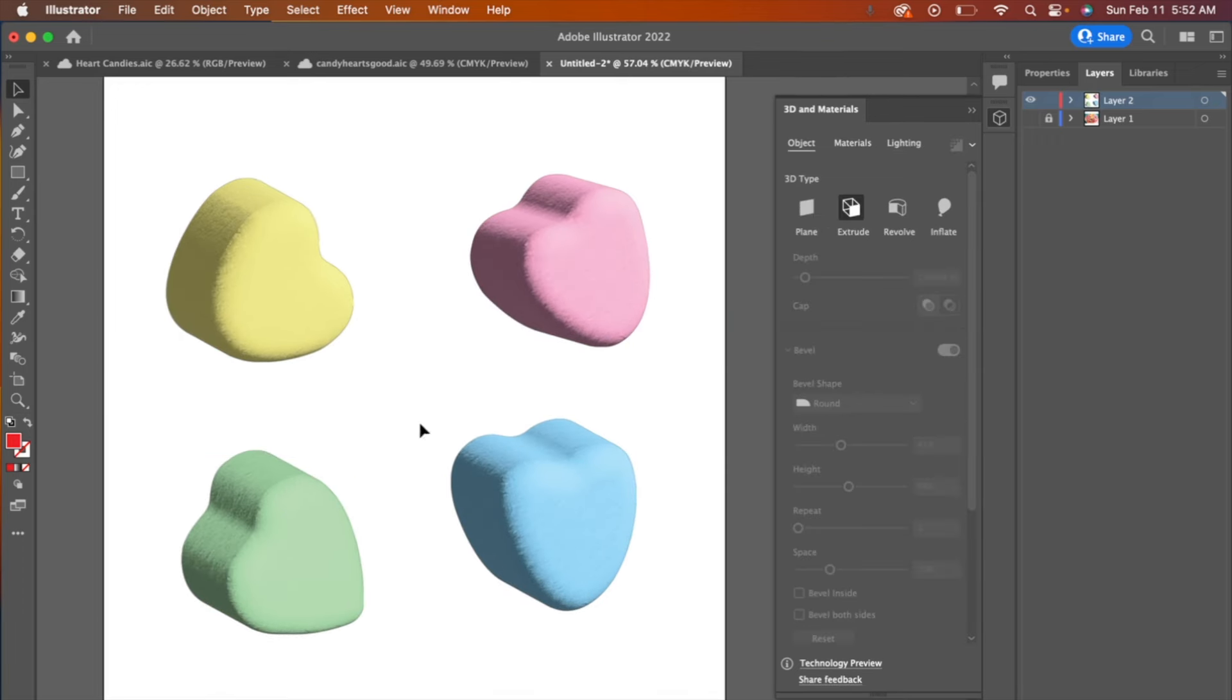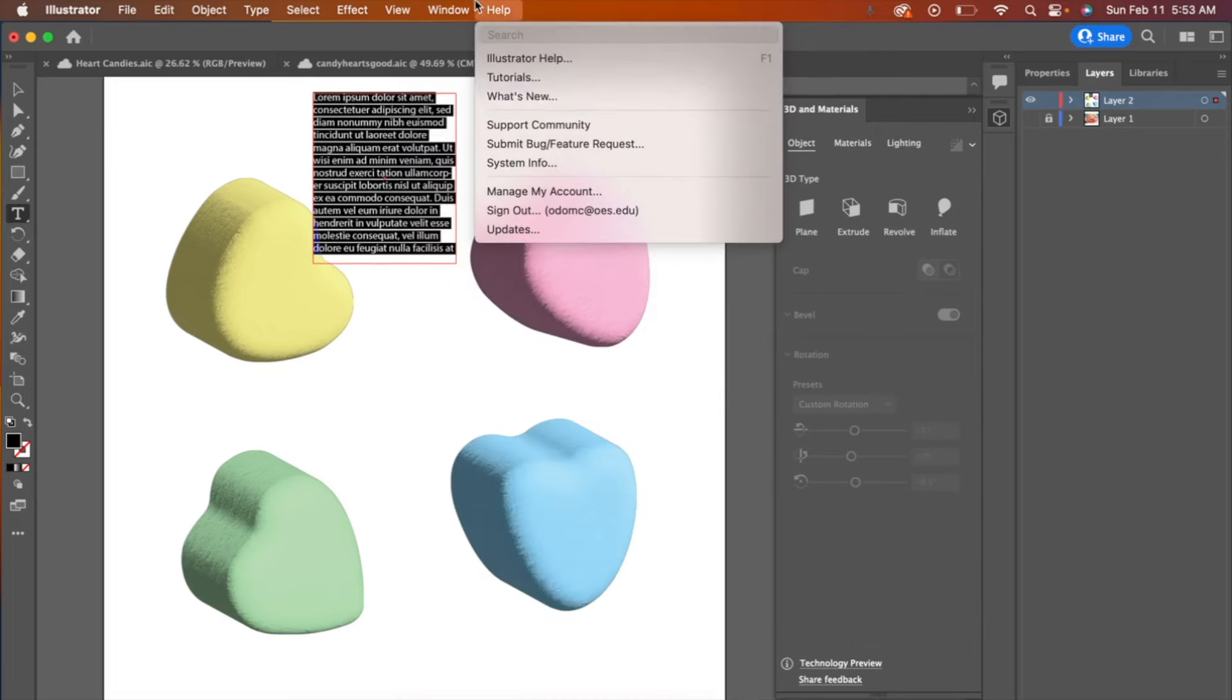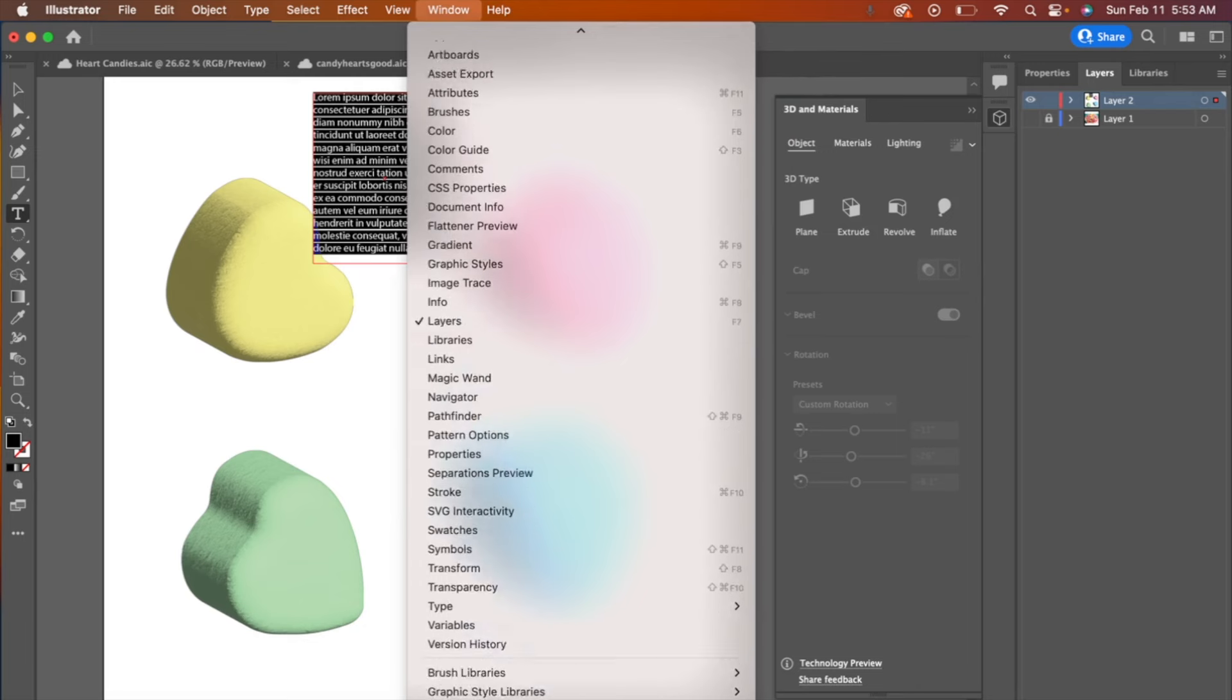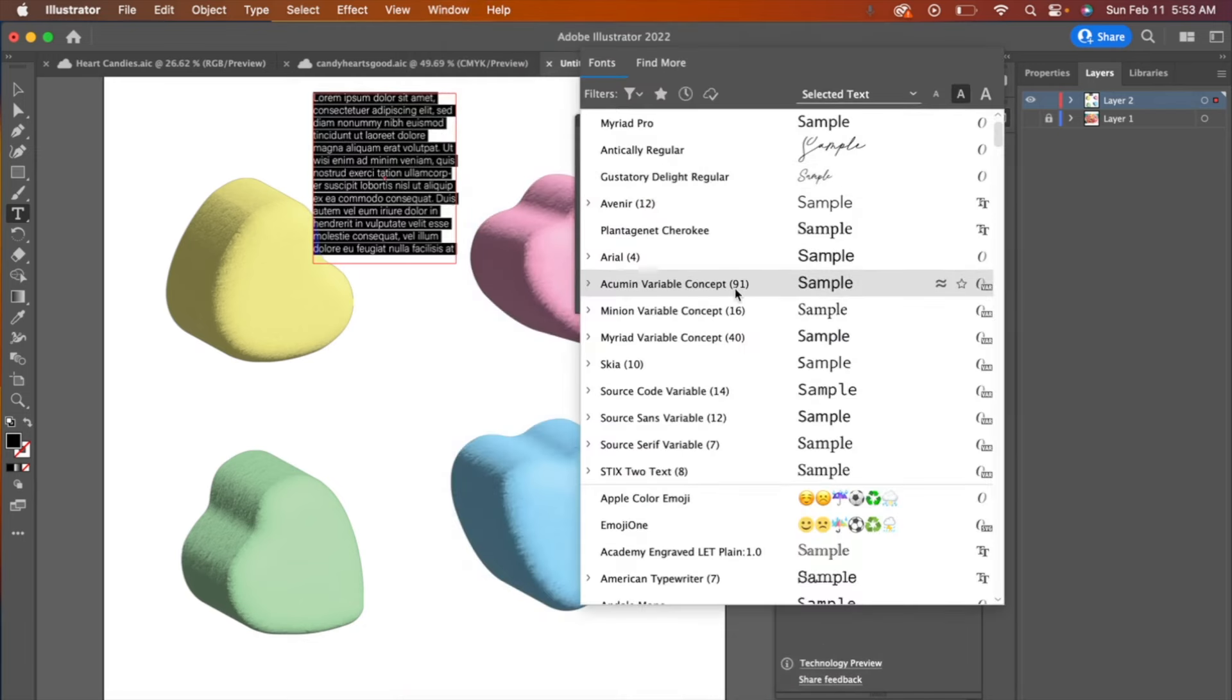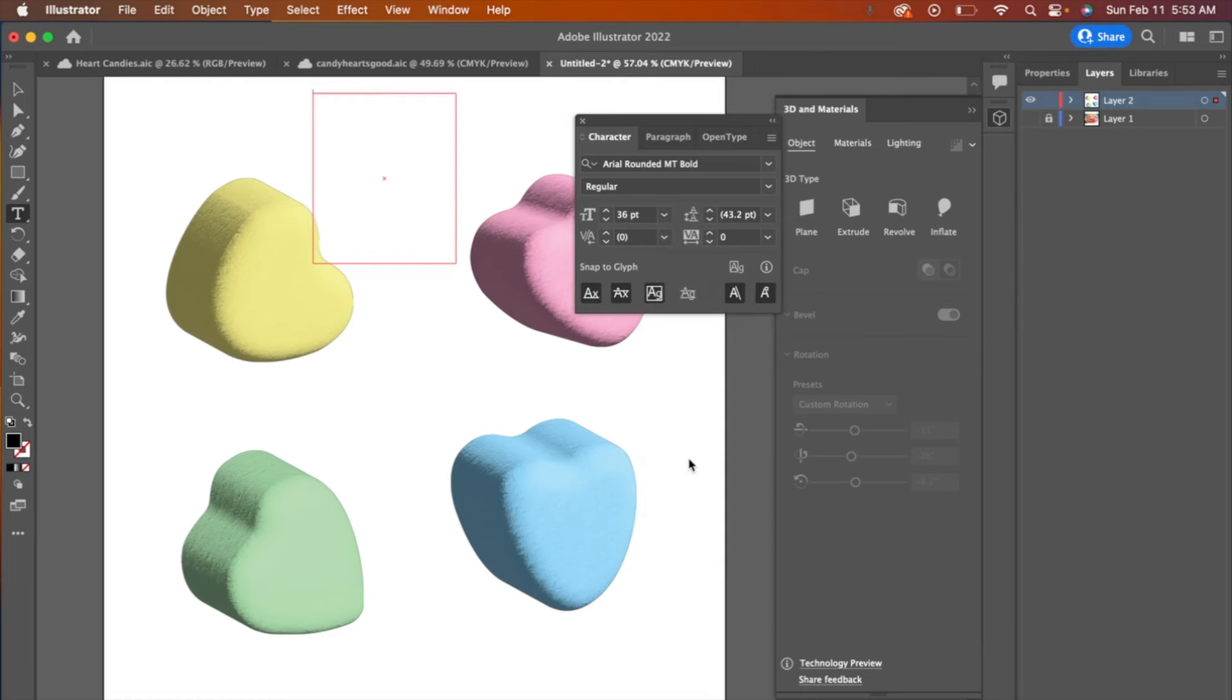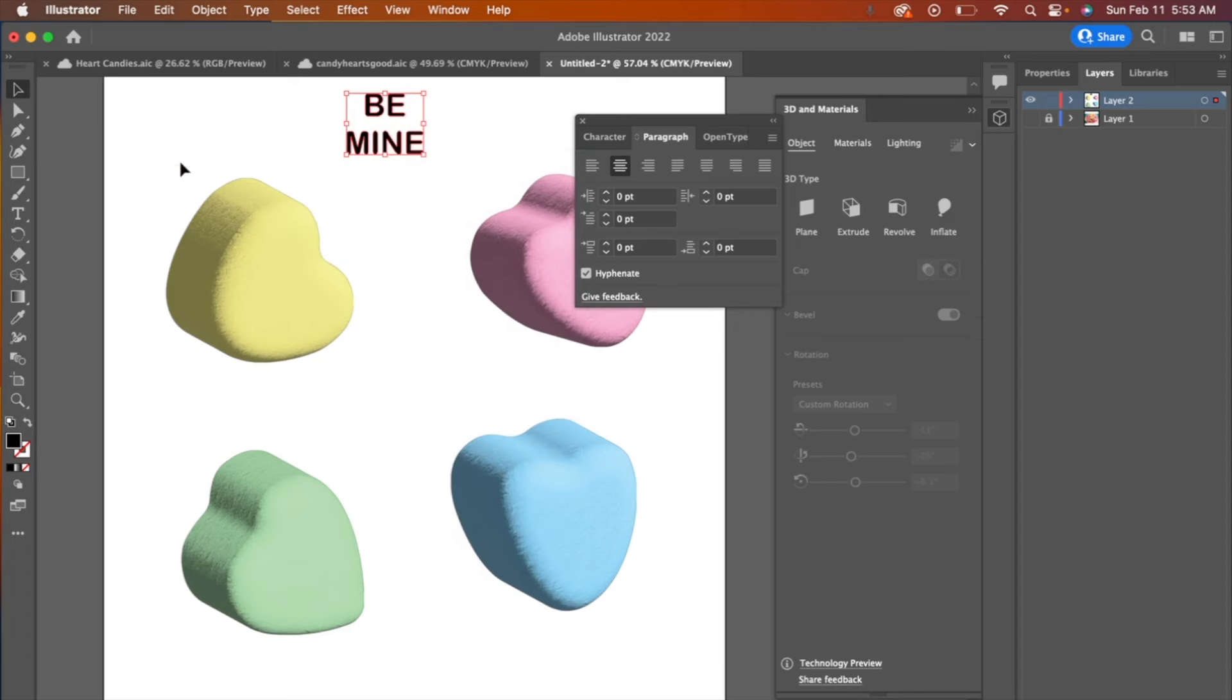So now let's get the text figured out and make a text box. Make sure type tool is open. So you can go to window, type, character and then choose Arial rounded. And I'm going to do paragraph and center it. And then from here, I'm going to go ahead and create outlines. So right click, create outlines. Now it's vectorized.